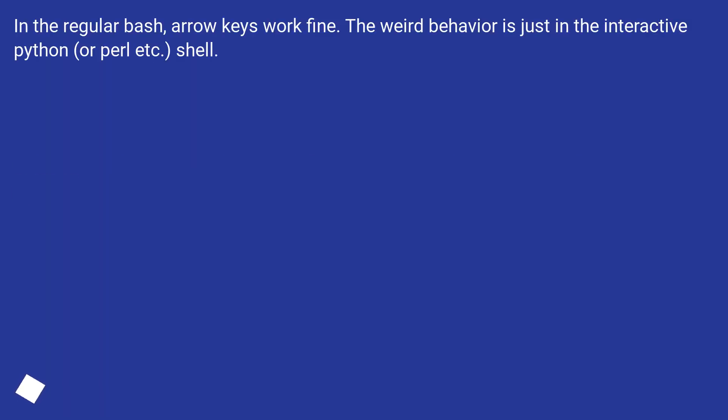In the regular bash, arrow keys work fine. The weird behavior is just in the interactive Python or Perl shell.